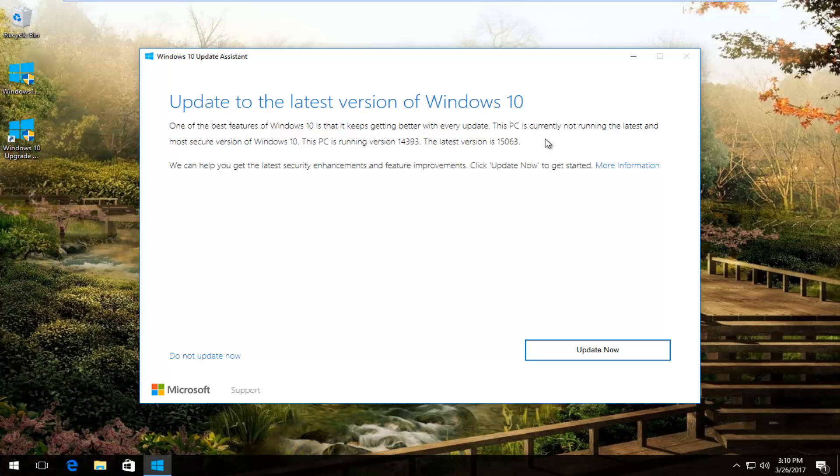At the time of this recording, that is the latest preview build that's available to Windows Insiders, which I believe if you were on the fast ring, it was released on March 20th, 2017.